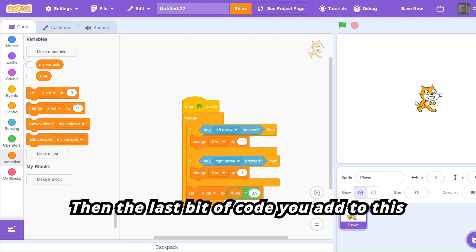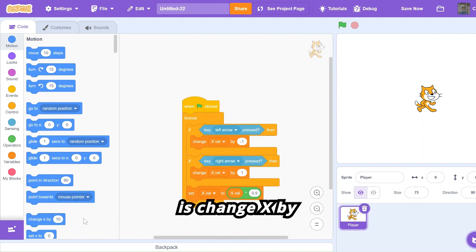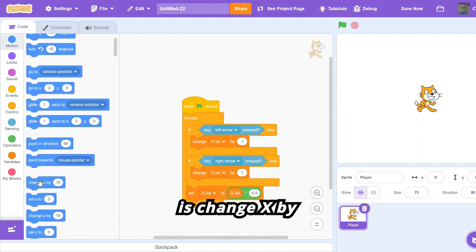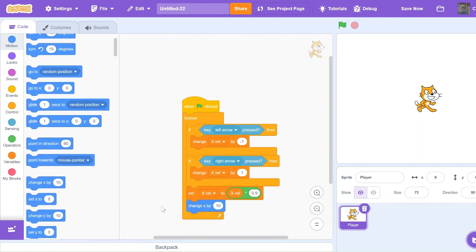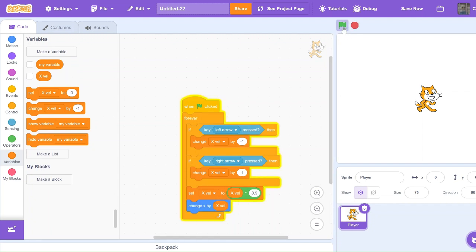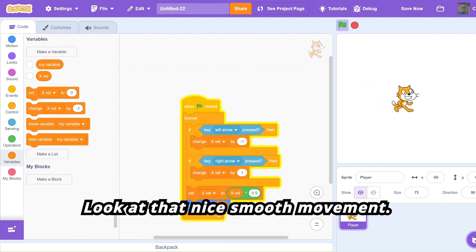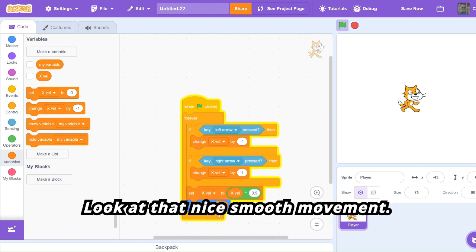The last bit of code you add to this is 'change x by expel'. Now if we test it out and use our left and right arrow keys, look at that — nice smooth movement.